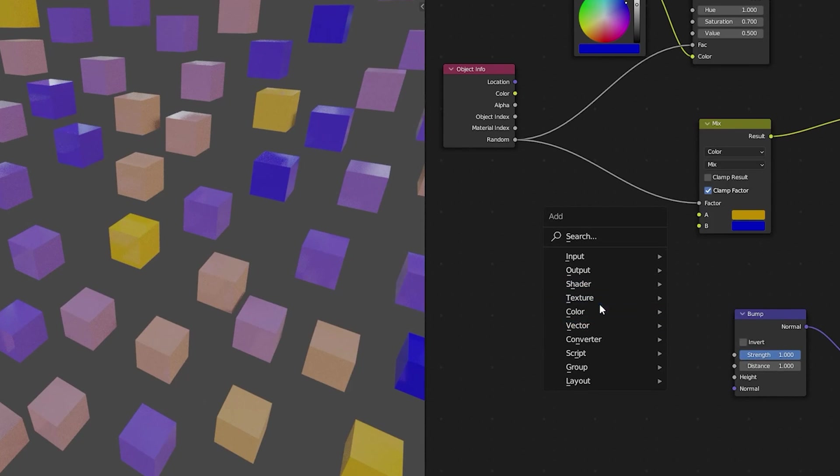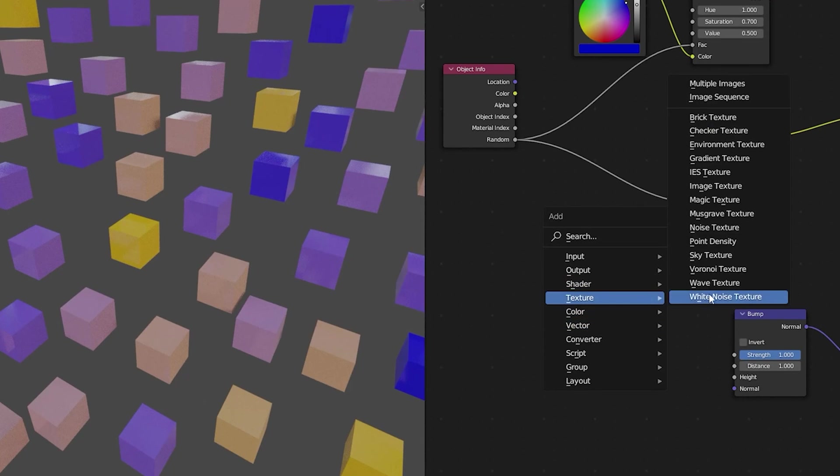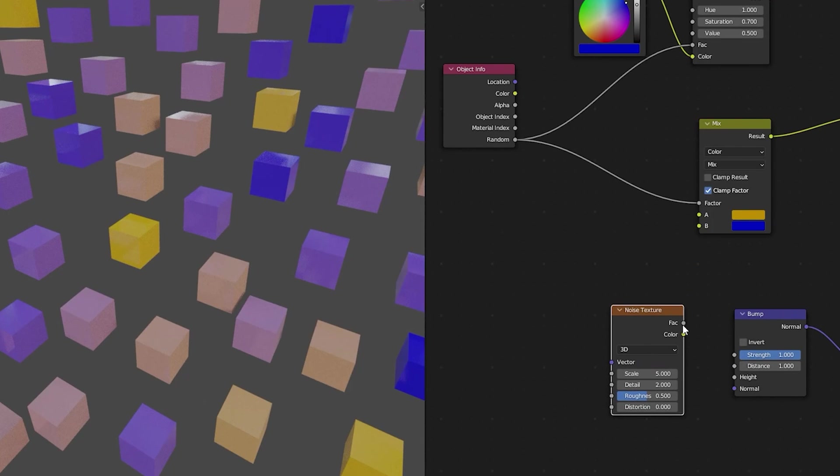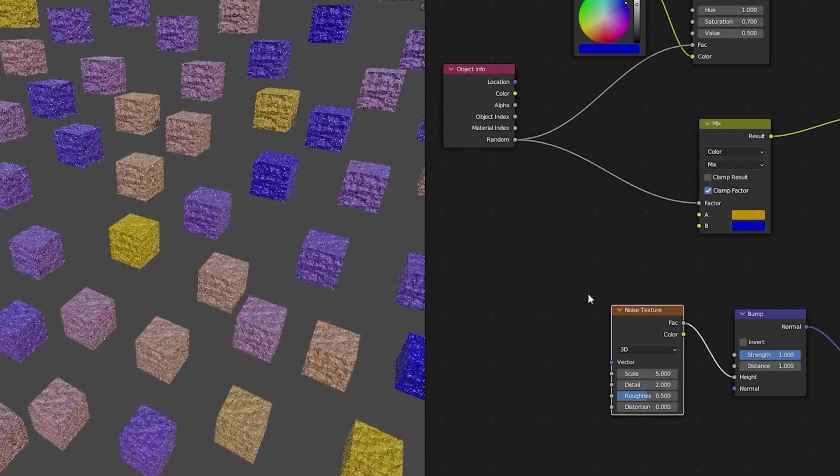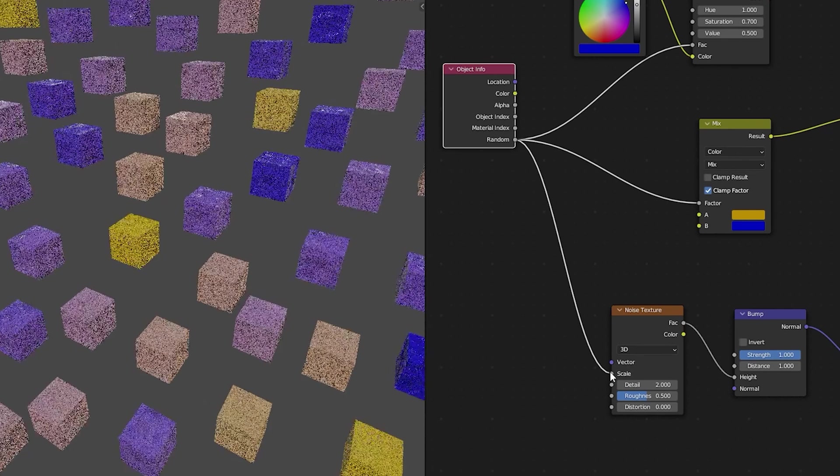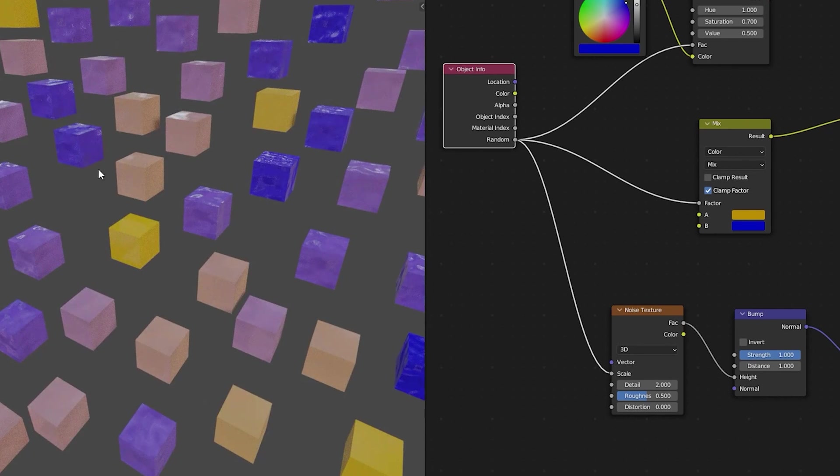Here we'll add a vector bump map and then we'll add a noise texture which we'll plug into the height and then we'll use a random value in scale. Now each of our cubes has a different scale.